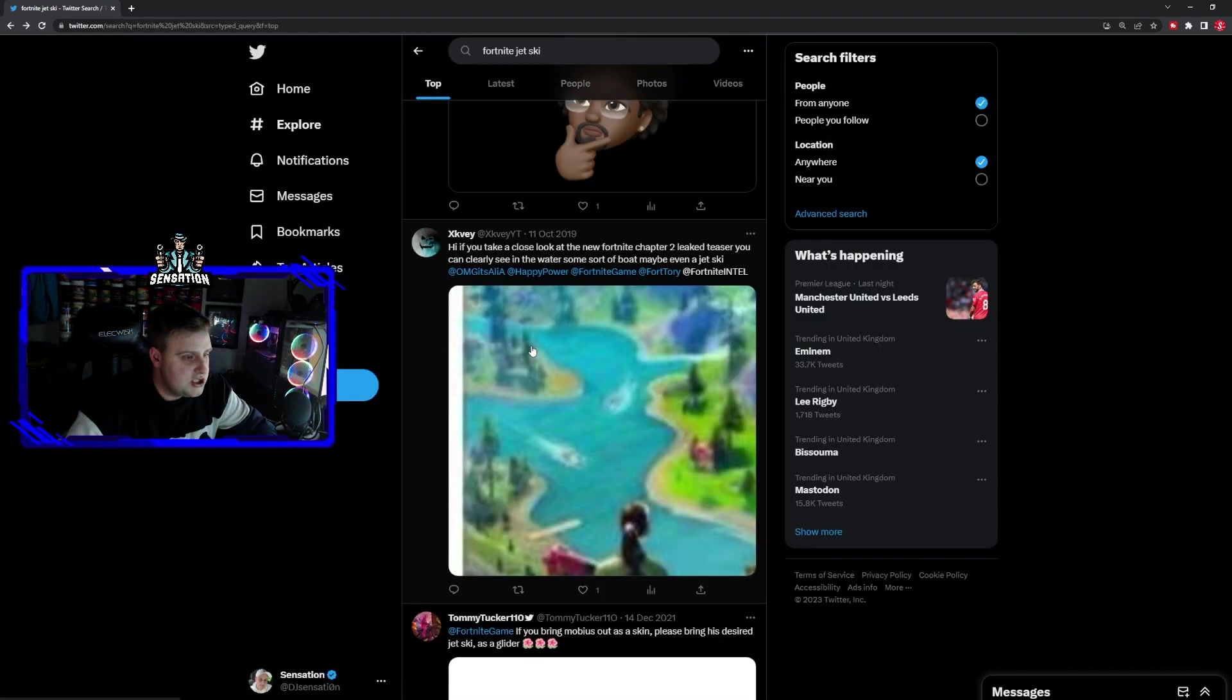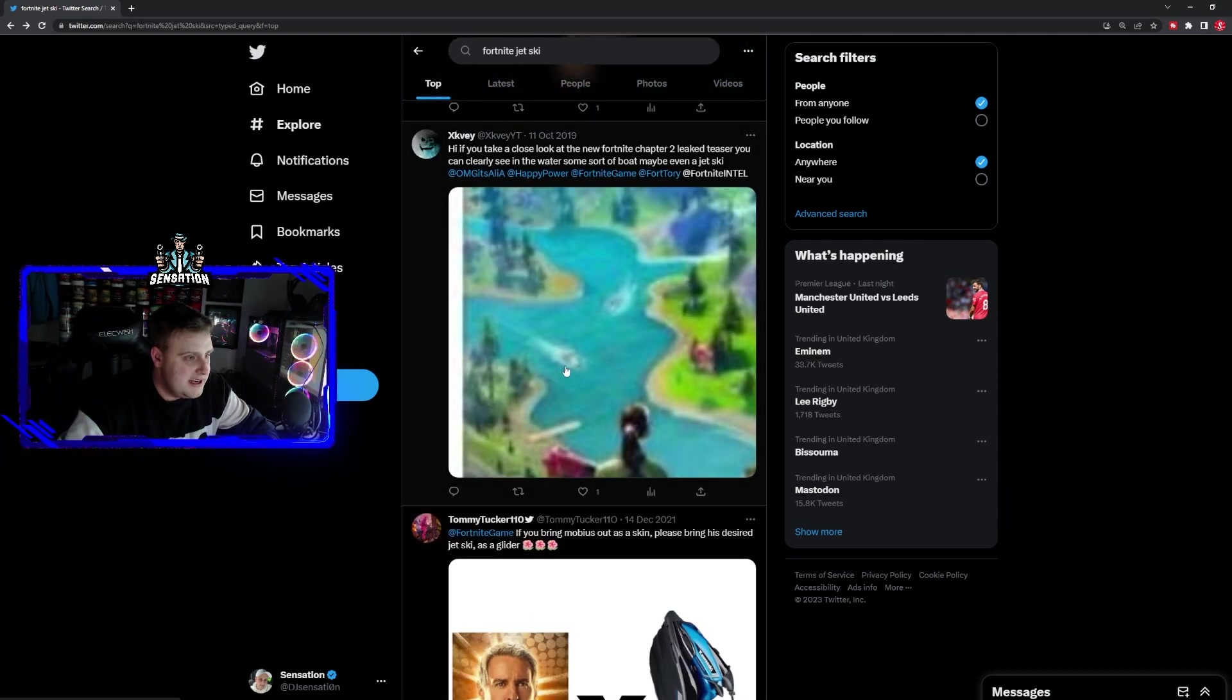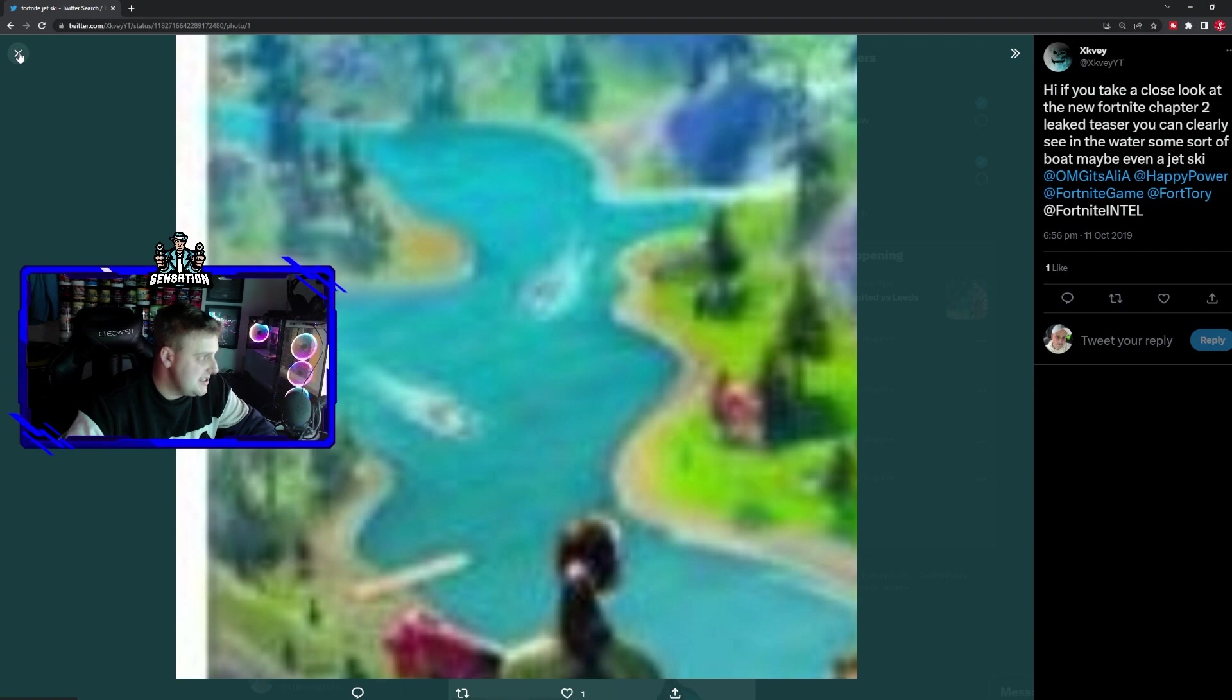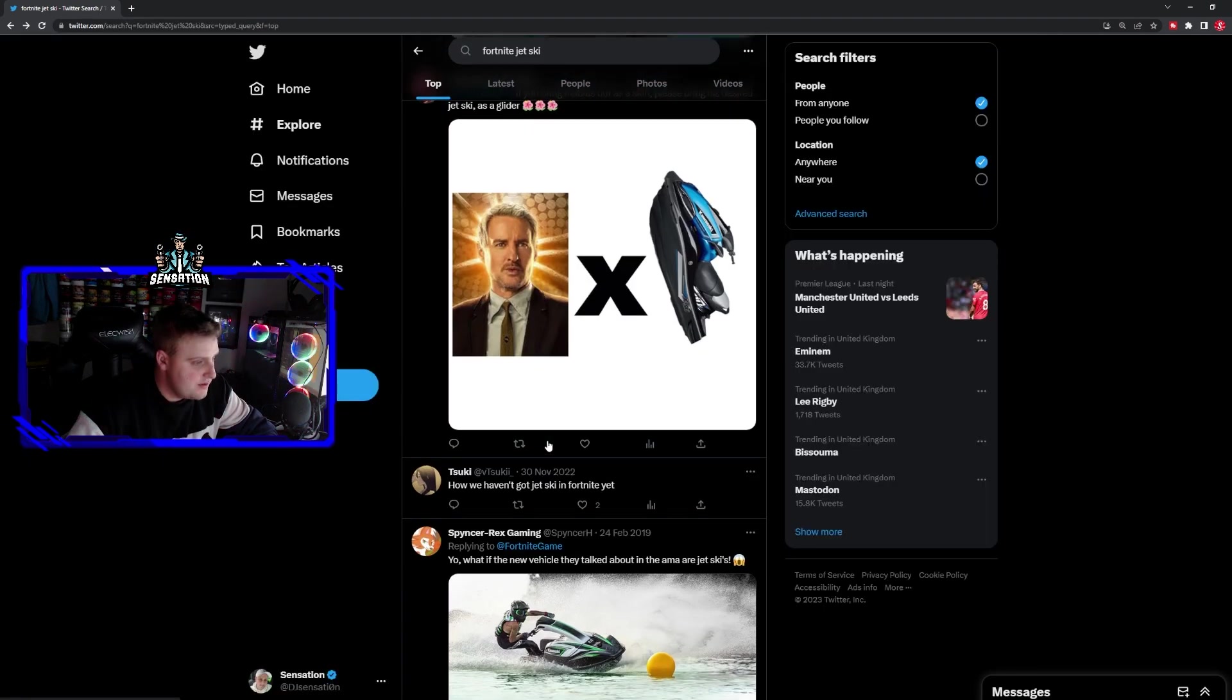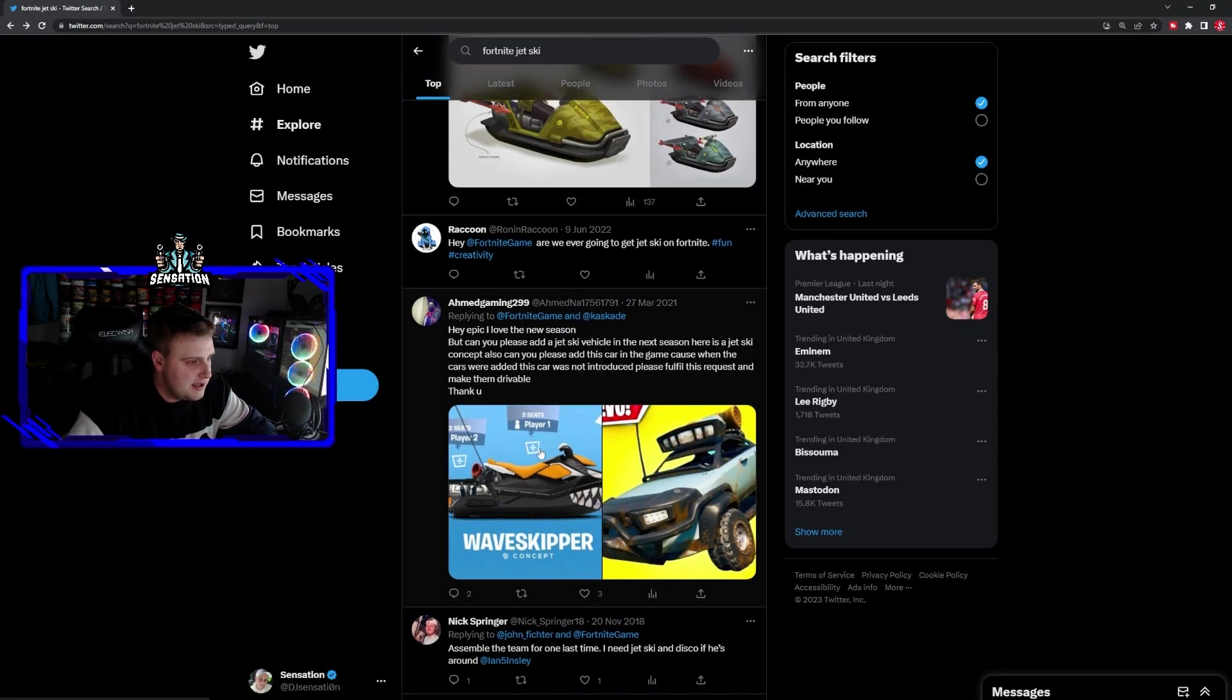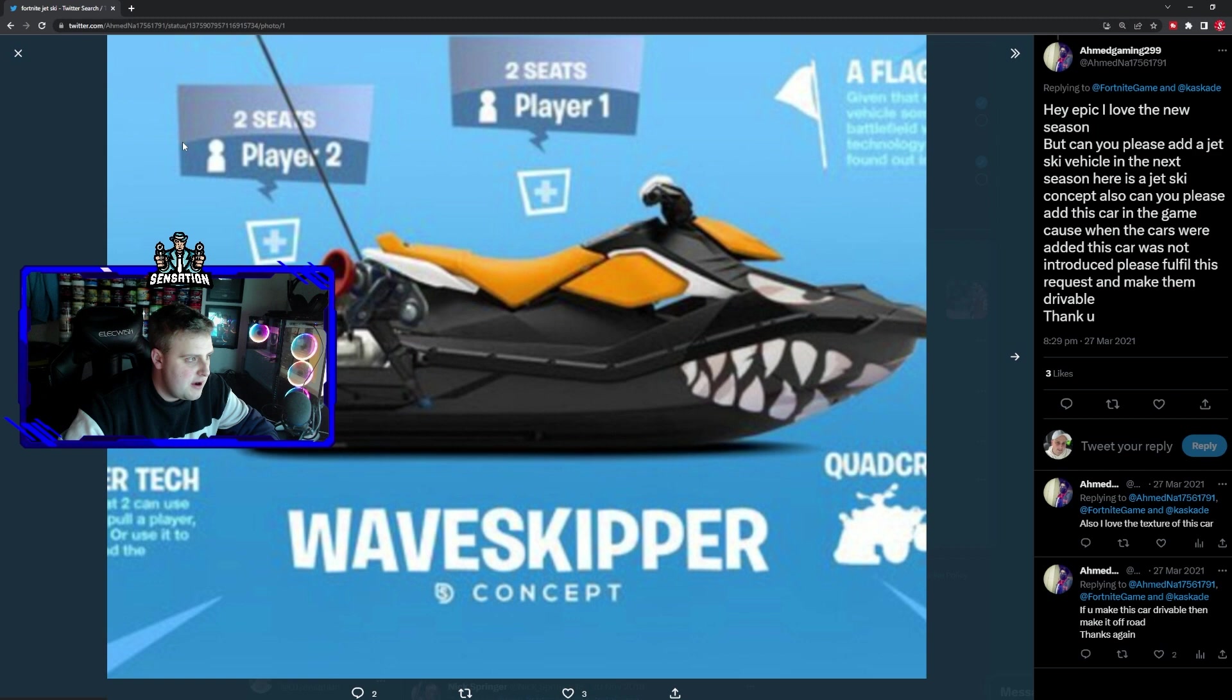There's been loads of people on Twitter talking about this coming to Fortnite, and also leaks of footage being seen in trailers of jet skis being driven around, which I think is absolutely crazy. So many people have now been talking about this.